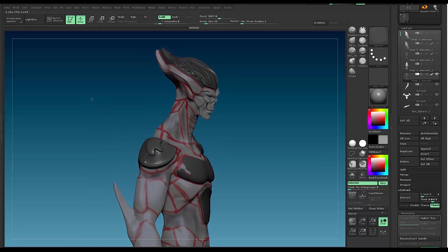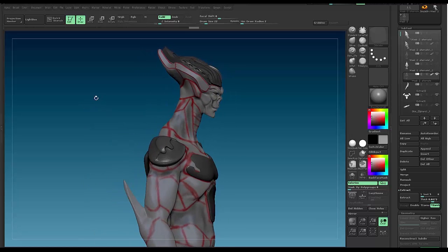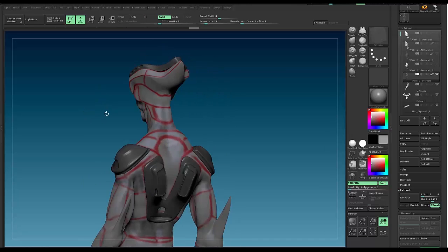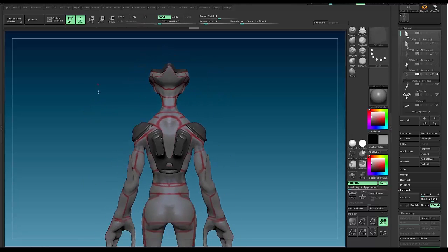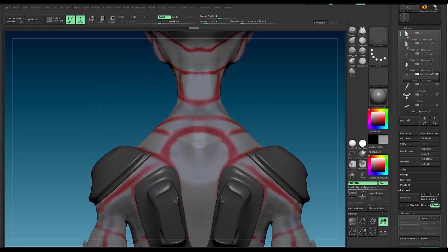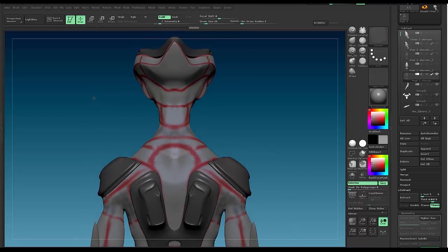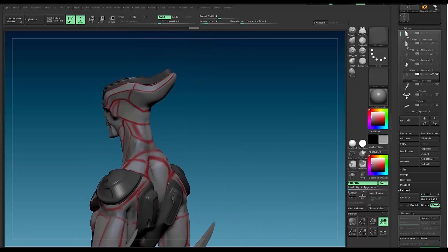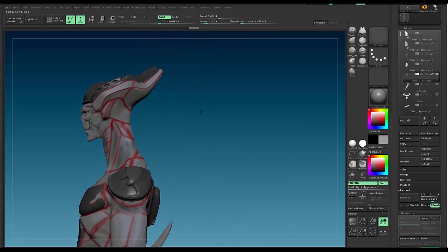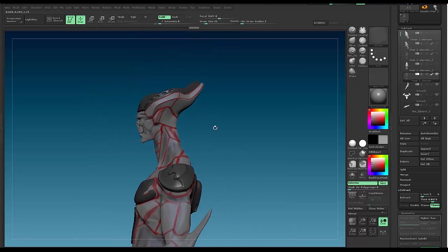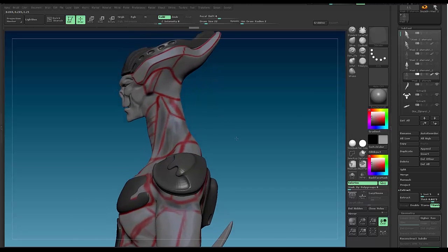What's up ZBrushers, welcome back to Z Fever. My name is Ricky and today I wanted to follow up from a video that I posted yesterday about how to generate some topology to be able to work with the ZModeler brush.